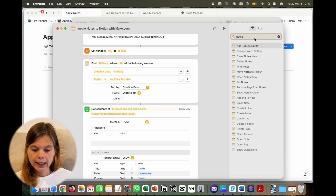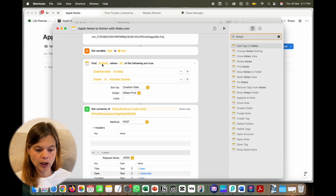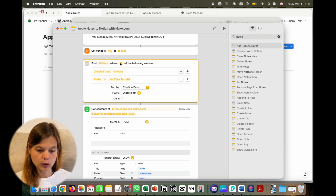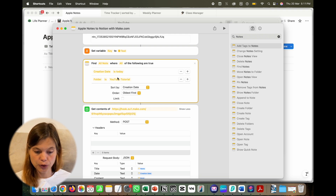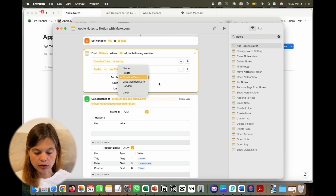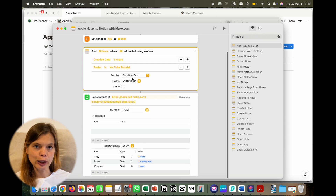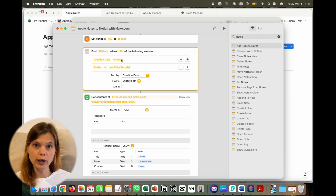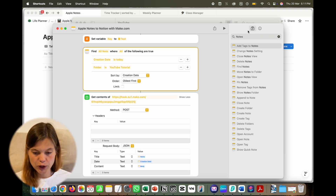Next, add the 'Find Notes' module, same as before. Find all notes where the creation date is today and the folder is 'YouTube Tutorial.' I sorted by creation date with the oldest first, though that only really matters if you're pulling notes from more than just today.